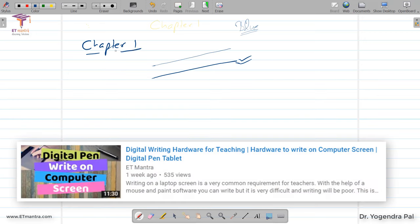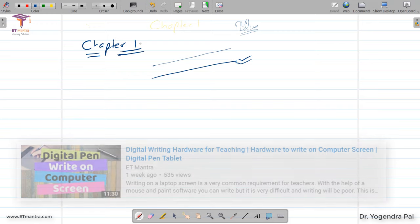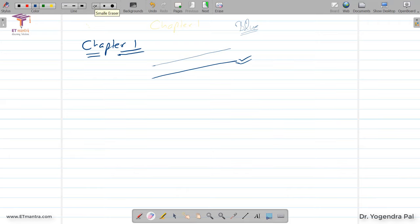You can use a digital pen to write on the screen. If you want to watch my video on that, click on the link given in the description — the link name is 'Digital Writing Hardware.' This is how you can teach on the complete screen, selecting any color and starting to teach with it.